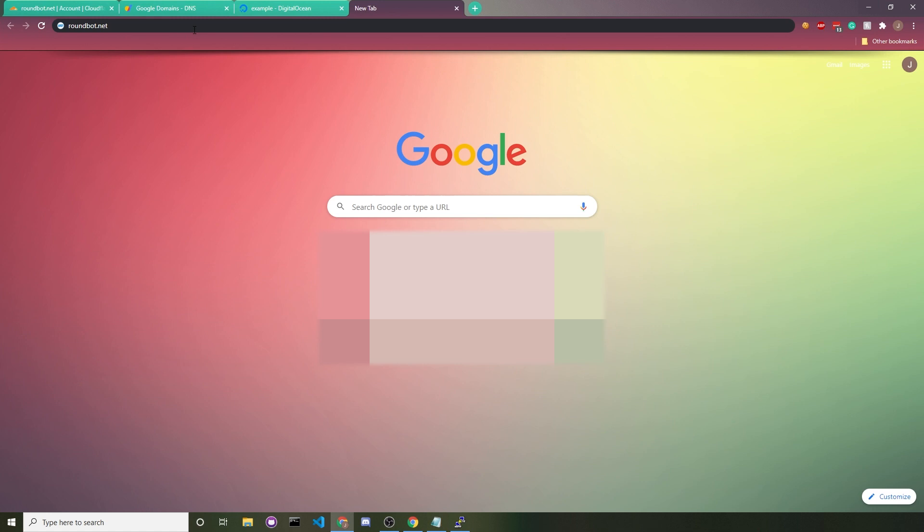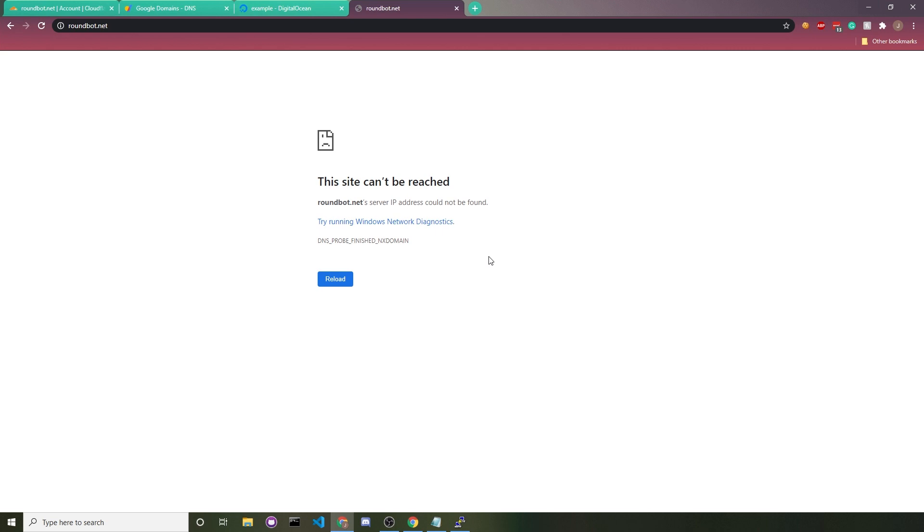Now we need to make actual use of the domain because when we visit my test domain roundbot.net, it takes you nowhere because it's not pointing at any server. It's because our DNS records are empty. Let's set that up right now.